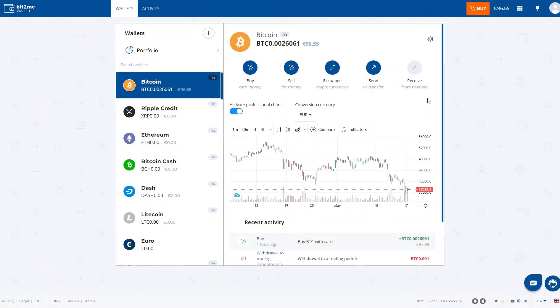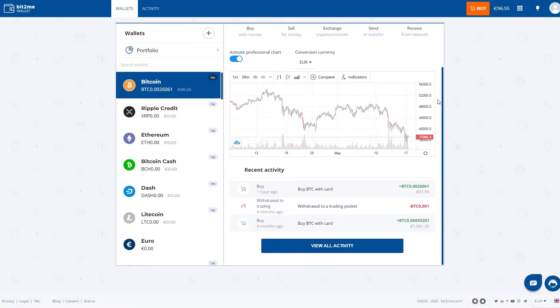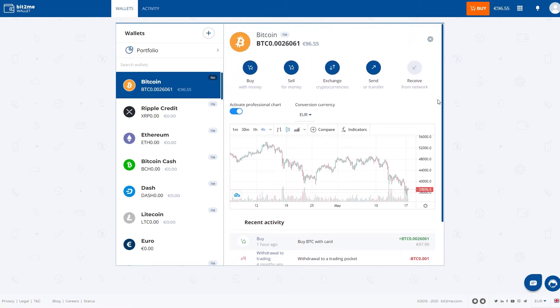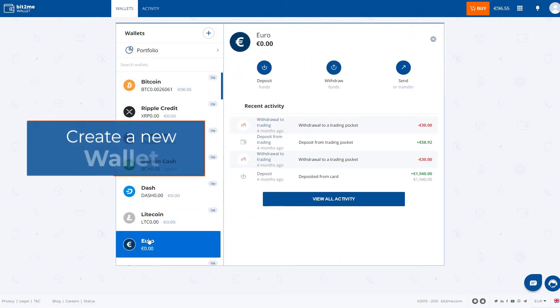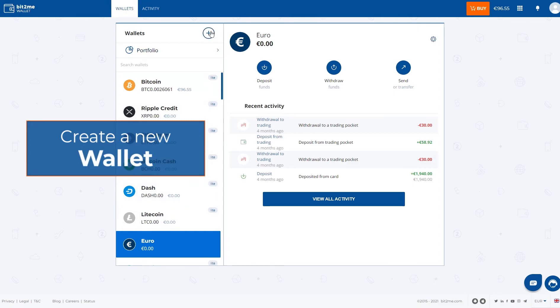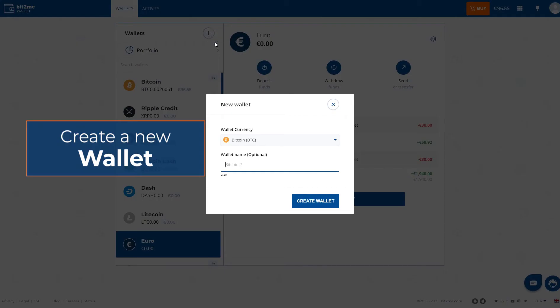Hello and welcome to this Bit2Me tutorial on how to use wallets and some applications. First, if we do not have a Euro wallet created, we can do it by clicking on the plus button and selecting the type of wallet we want to create.